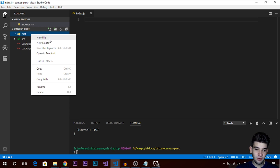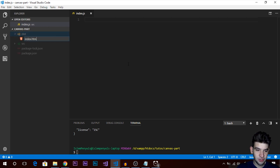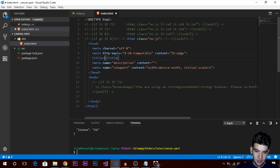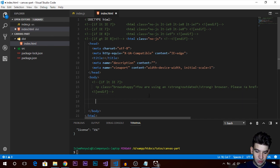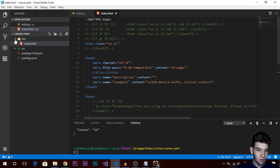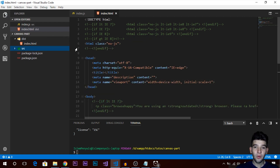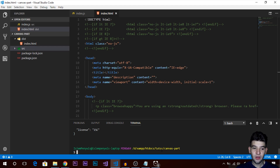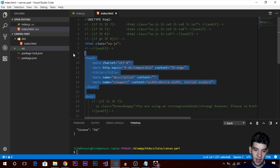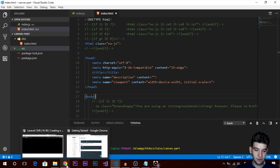I'll add another folder called dist (distribution) — this is where our public files will live. The index.html and the compiled bundle.js from webpack will go in this distribution folder. I'll call it index.html and use the HTML boilerplate extension in Visual Studio Code. We also need to set up a webpack configuration file so webpack can watch your files and recompile into bundle.js whenever you save.